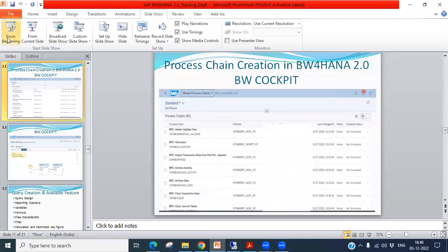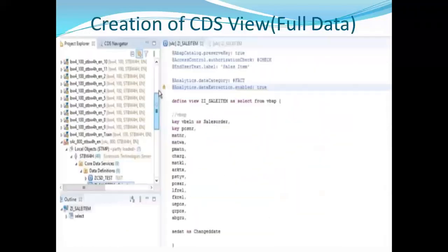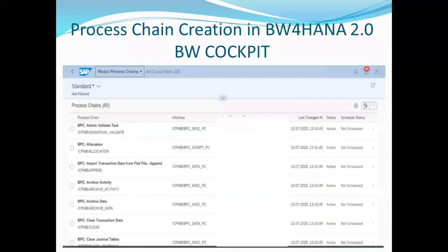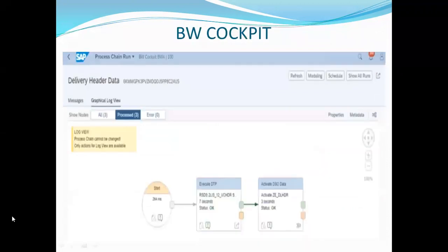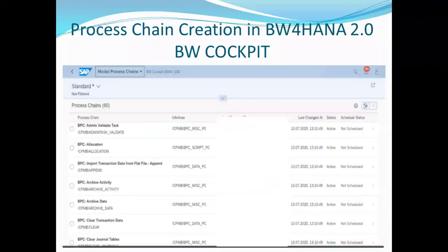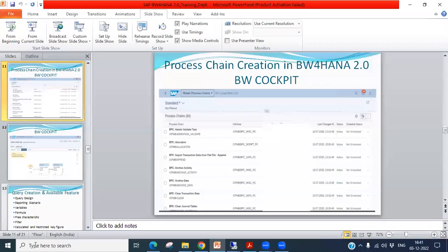The next topic is process chain. A process chain is basically an automated data load. We can create a process chain in BW for HANA. There are two ways: first, you can automatically generate a process chain based on your data flow, and second, you can manually create a process chain in BW for HANA.